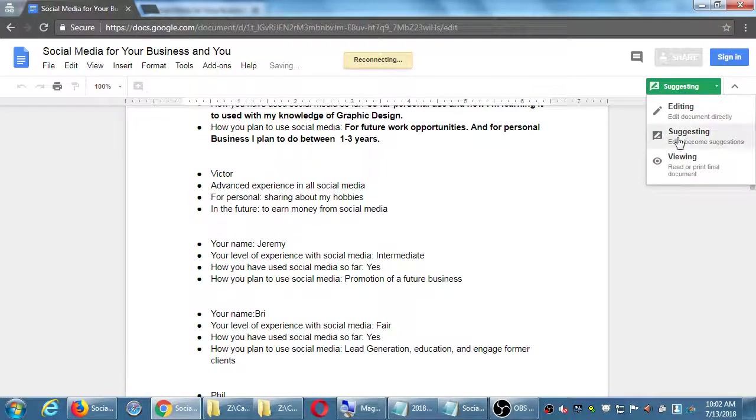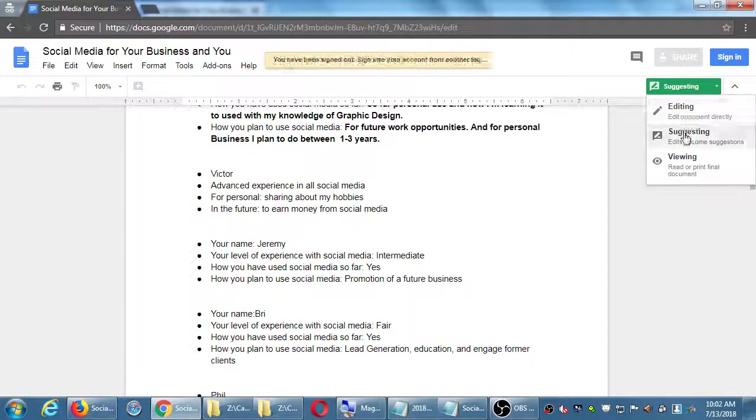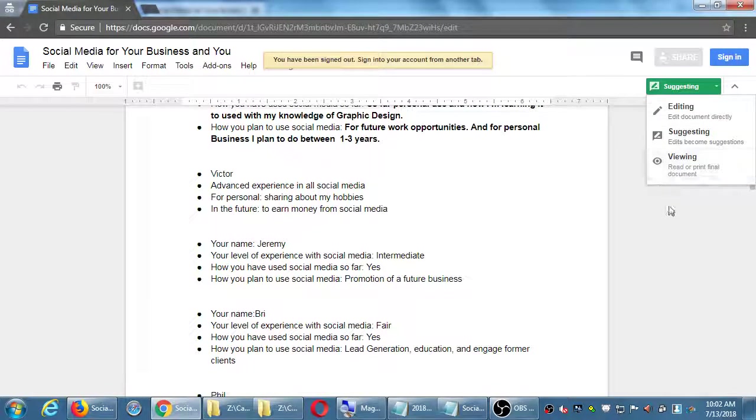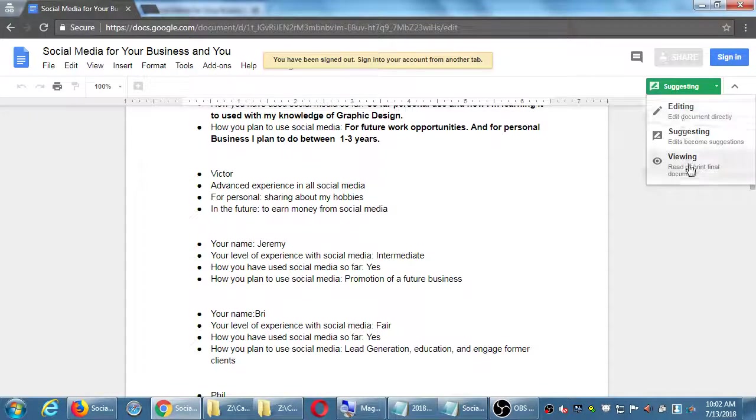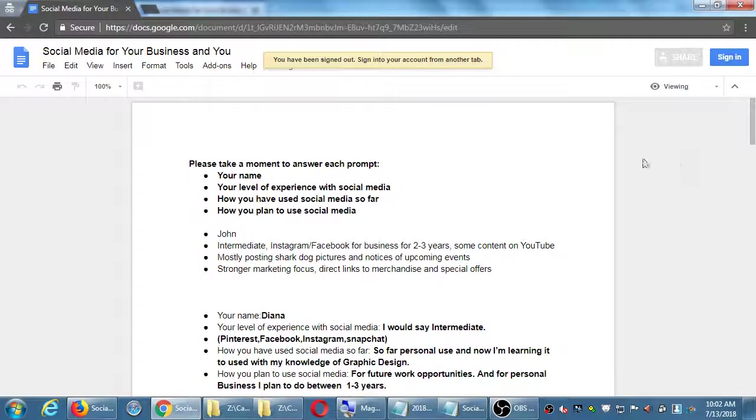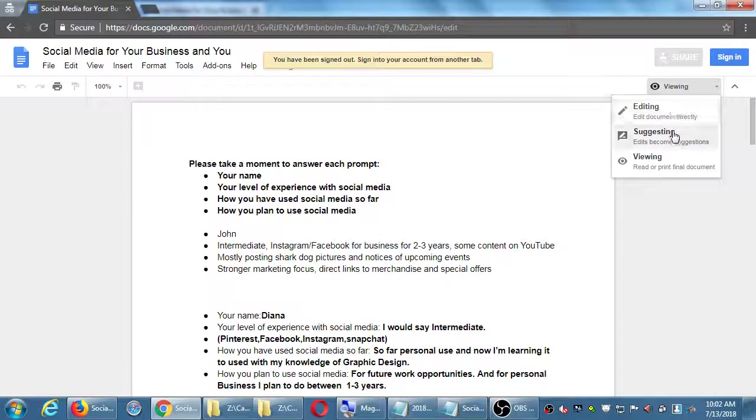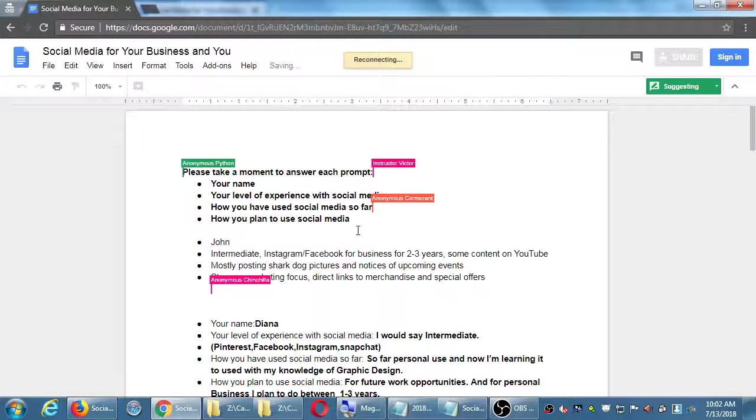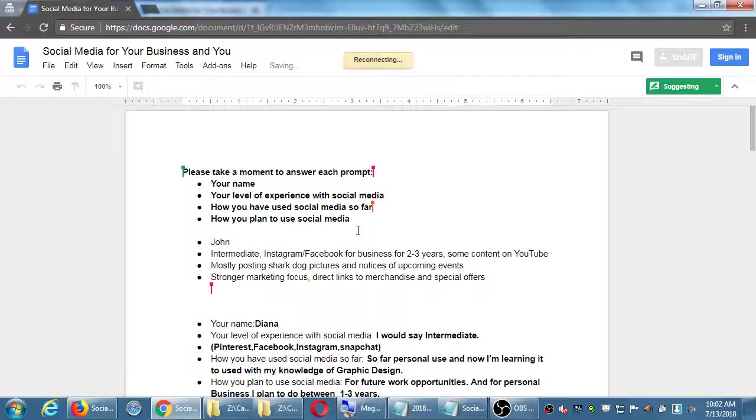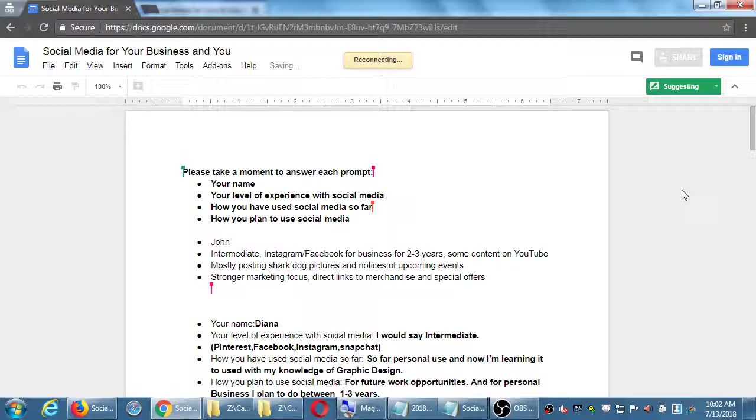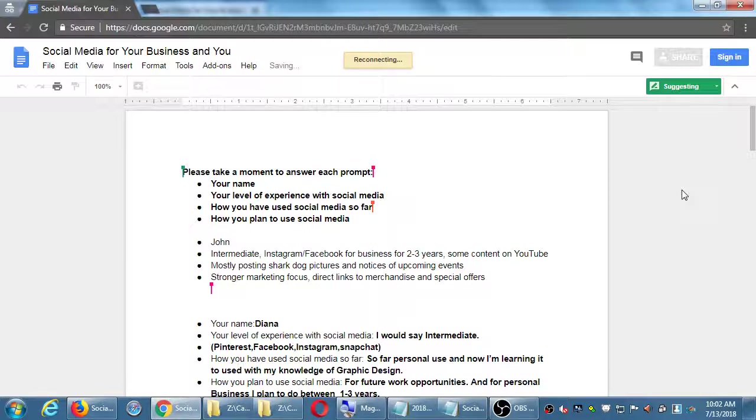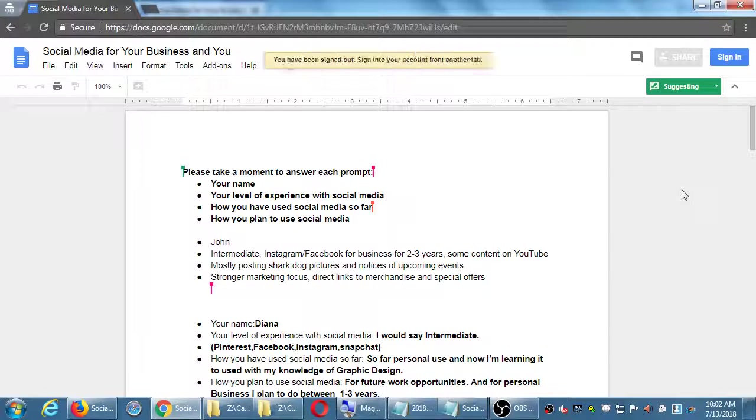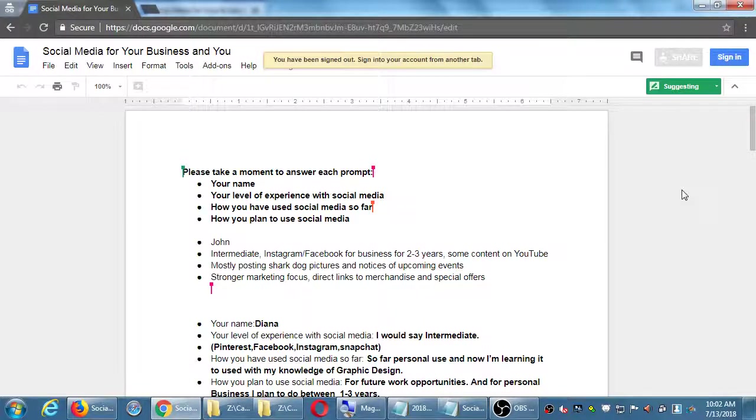At the top right corner we had editing, suggesting, viewing. If you sign in it'll let you write suggestions. You won't be able to write on the document directly but you'll be able to add a suggestion like a note to the side of it. It asks you to sign in so that it knows who made the suggestion.